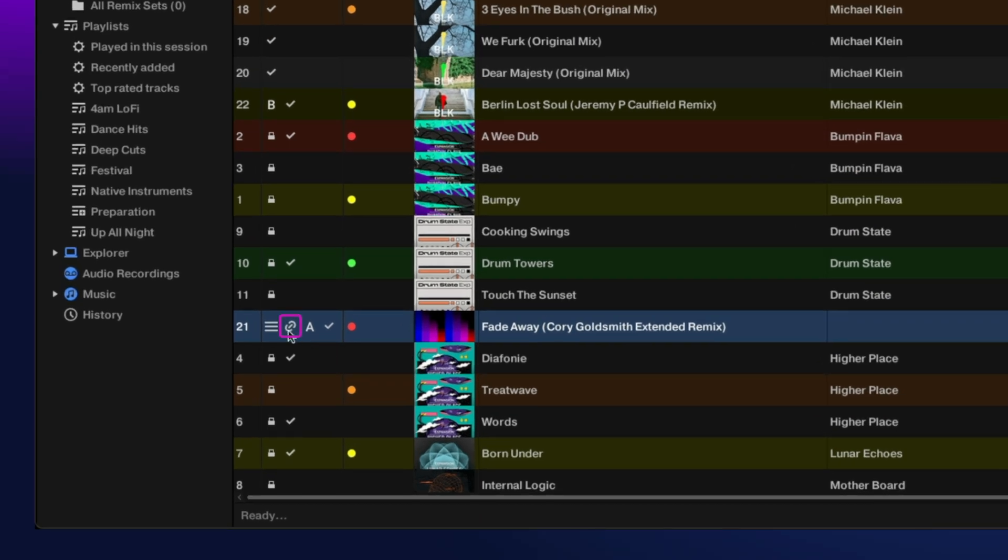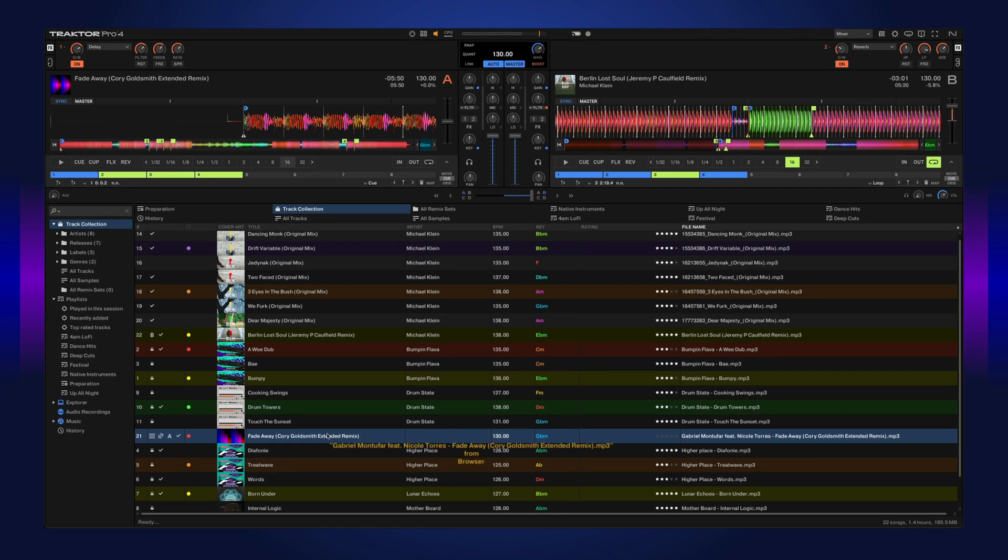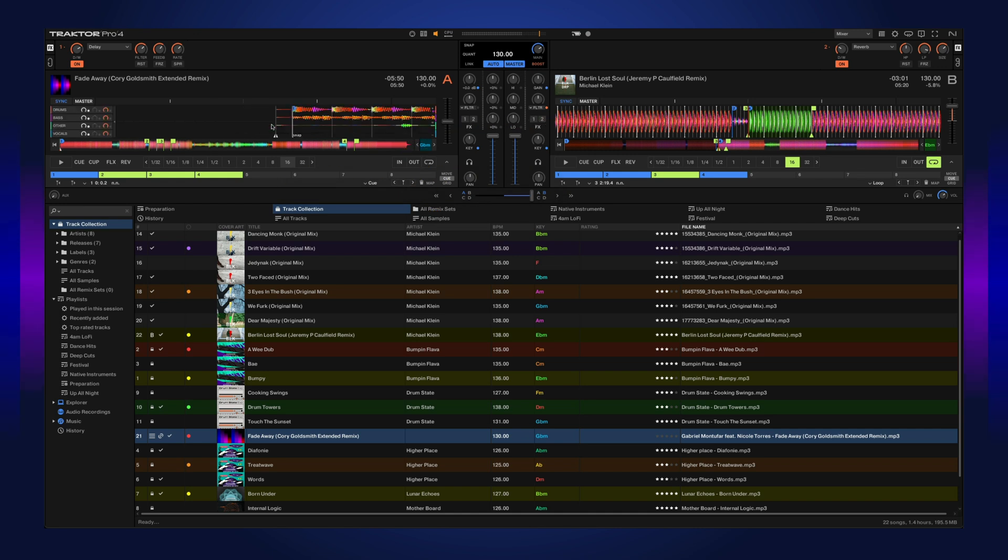Once it's complete, you'll see a new icon showing the stems are available. When you drag a track into the deck and the stems have already been generated, it'll automatically load the stemmed out file.